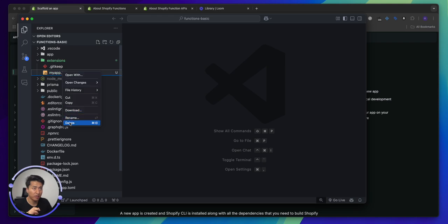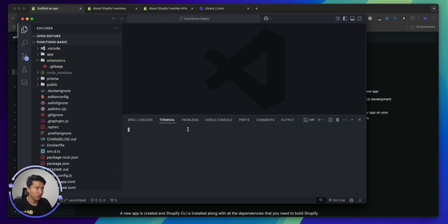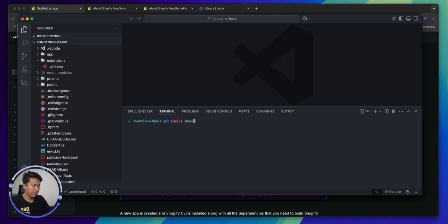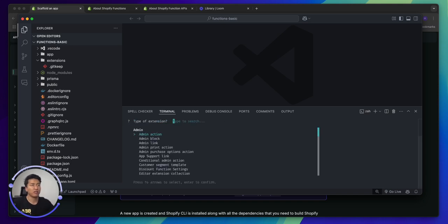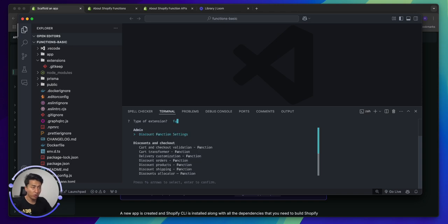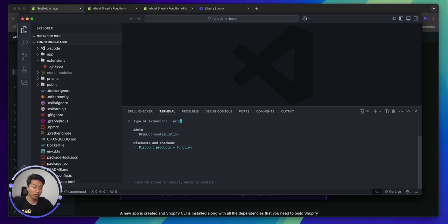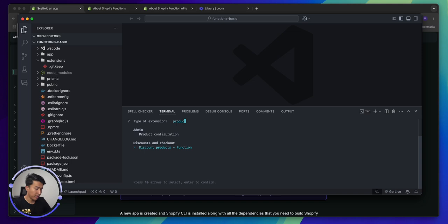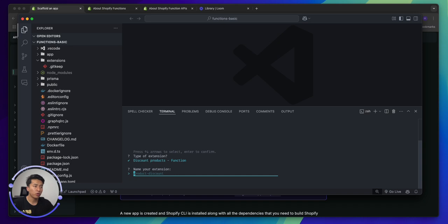Now let's create a function and see what the difference looks like. I'll remove this example file. We're going to open the terminal and run: shopify app generate extension. There are different extension types you can create - that's why they live in the extensions directory. In our example we are going to build a product discount function. Search for 'product discount' in the list, select it - you can see it is a function type.